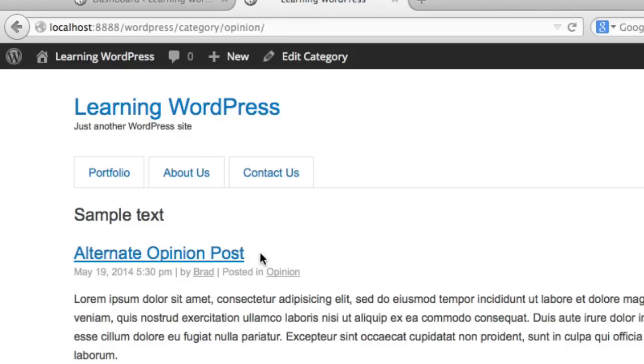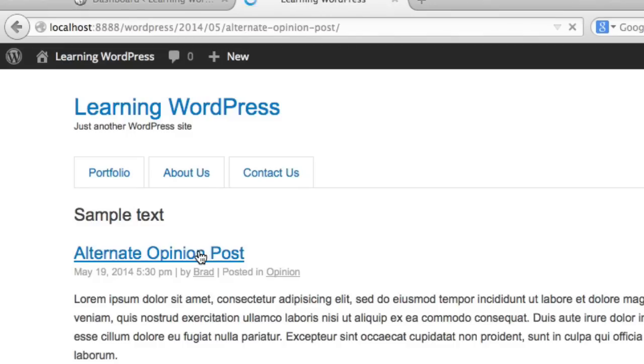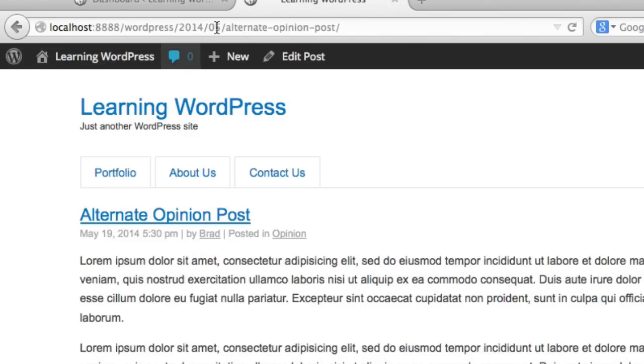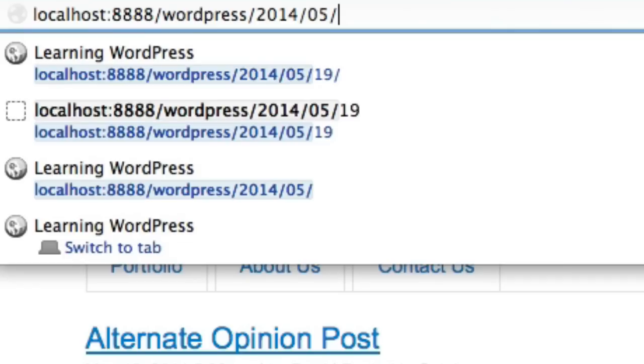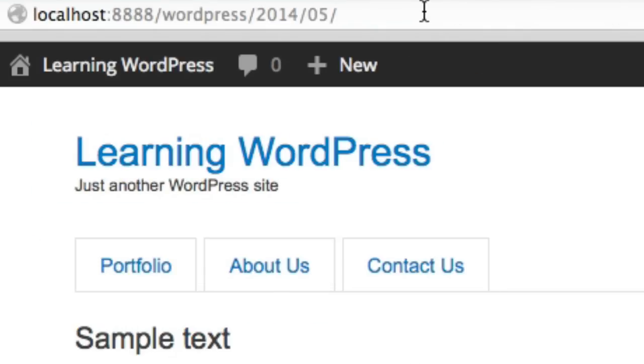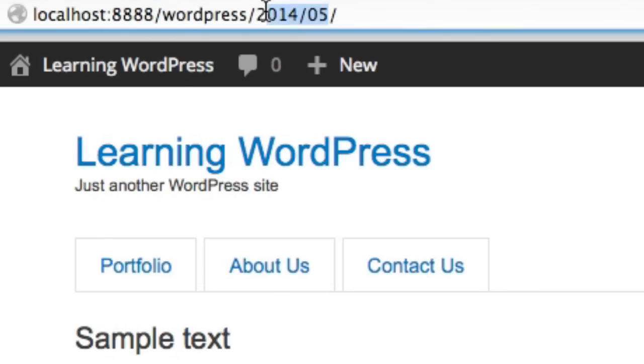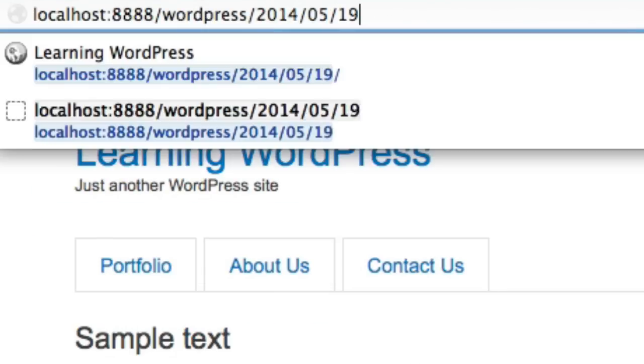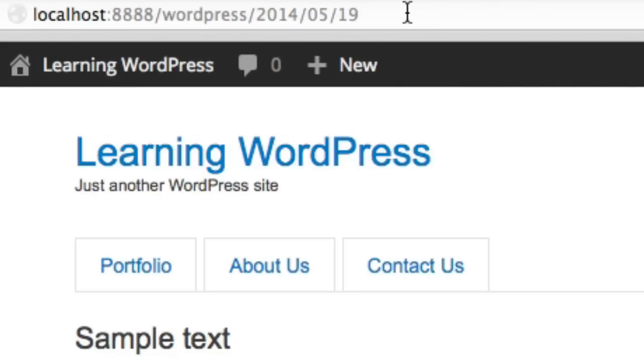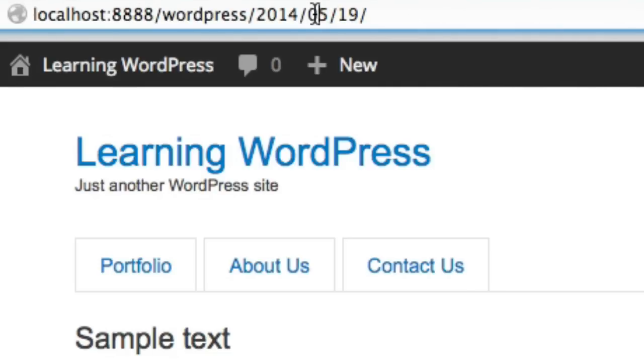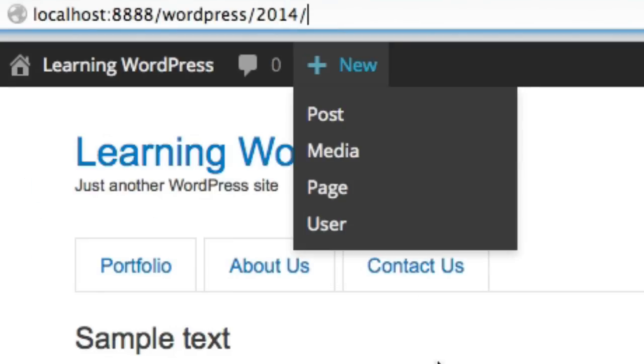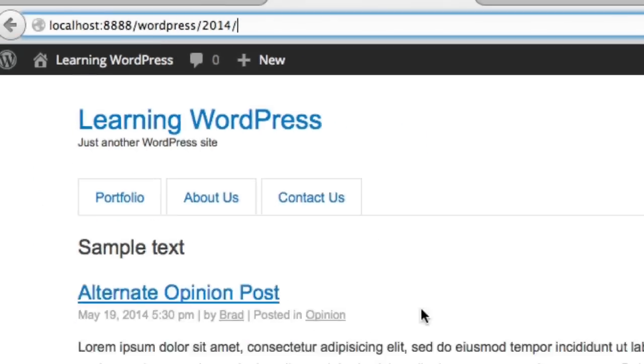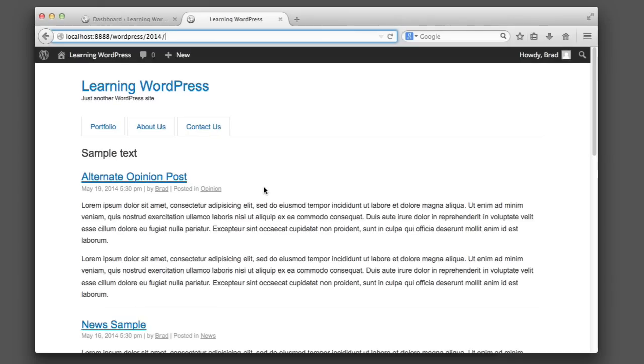For example, this is a category archive. This is an author archive. And if I click on a post and we look at the URL bar, we can see that this is a month archive, May of 2014. And this is a day archive, the 19th day of the fifth month of 2014. And even this is a year archive. So archive.php is a very flexible, powerful file that can control many different views of our posts.